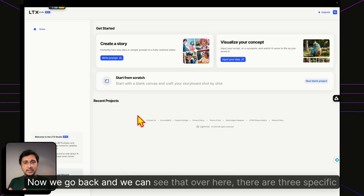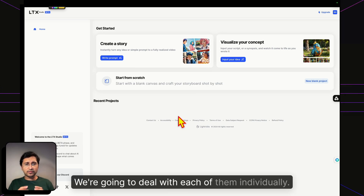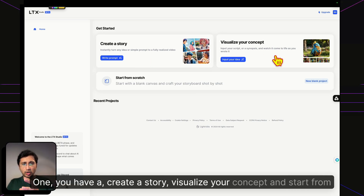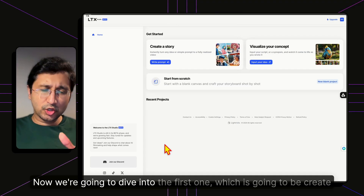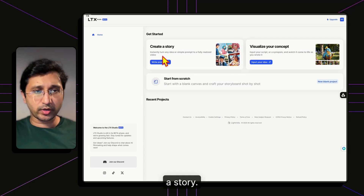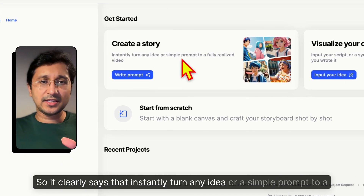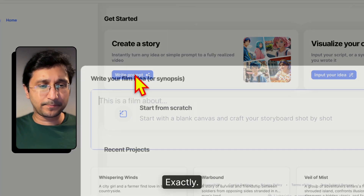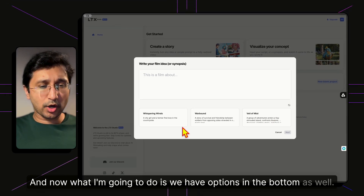Going back, we can see there are three specific sections we'll deal with individually. One: create a story. Two: visualize your concept. Three: start from scratch. We're diving into the first one — Create a Story — which says it will instantly turn any idea or simple prompt into a fully realized video.